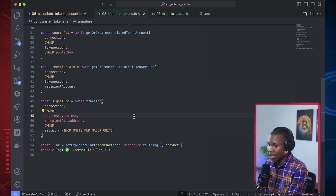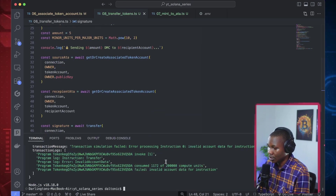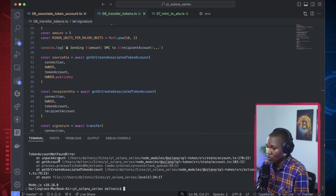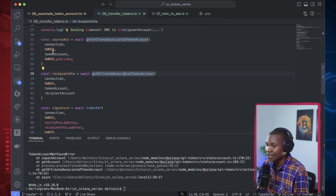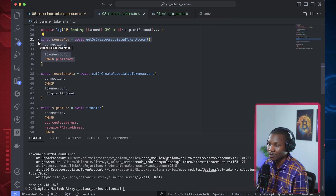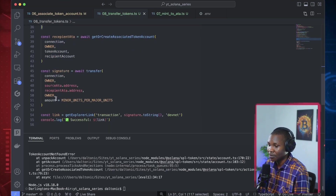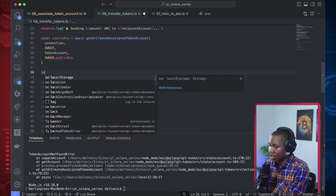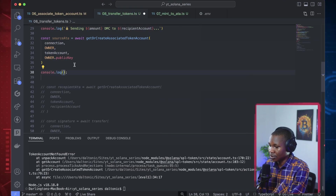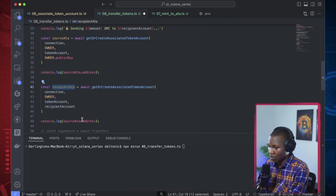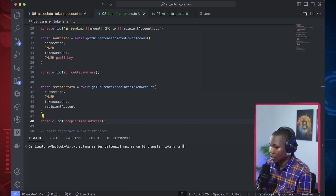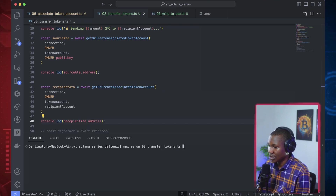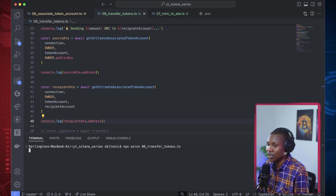Let's perform this transaction again to see if everything works. We still have a new error. I'm thinking that this sourceATA doesn't have any tokens associated with it. So I'm going to comment this out and log out the sourceATA.address and this other address, and check their balances to make sure they have what it takes to perform this.